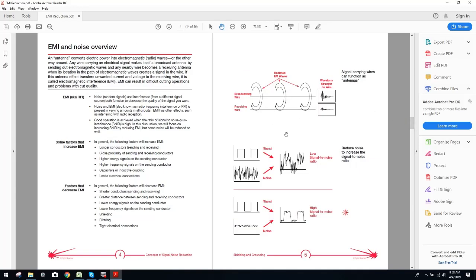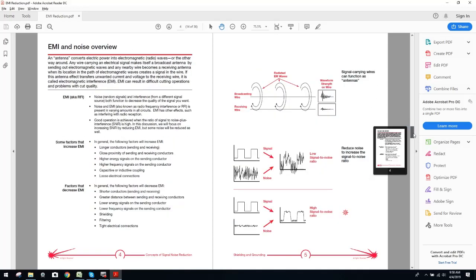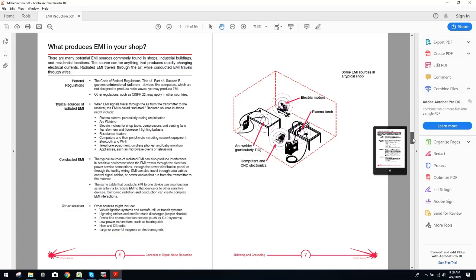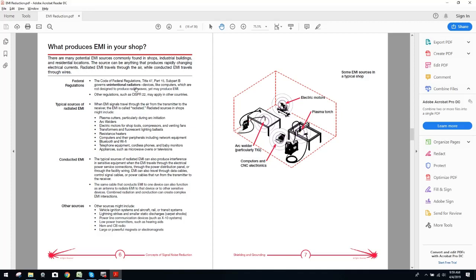You can see, we've got some illustrations here. I'm not going to go too much into this. Again, signal carrying wires can function as antennas. They just covered that. Reduce noise to increase the signal noise ratio. Okay. Now, what produces EMI in your shop? Right now, you can see we've got the federal regulations here. If you guys are doing commercial type machining, of course, any type of machine installed in a commercial shop, you're definitely going to want to go over the federal regulations. For guys doing it in their own home shop, I still think it's good knowledge to have. Whether or not you'll look at it, that's totally up to you. But this knowledge is still very pertinent, and it does make a lot of sense to digest and, again, be aware of what's actually going on as far as your state and local government regulations.